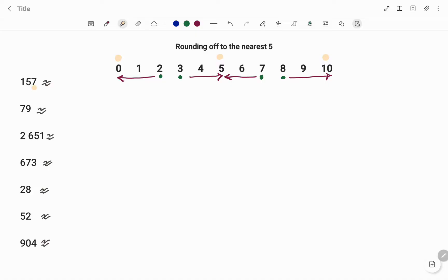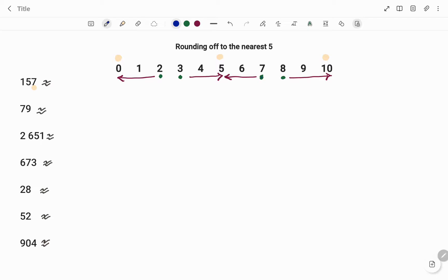In the first example, we have 157. The number in the unit position is 7. If I go back to my explanation for rounding off and I check 7, it means that I'm going to round down to 5. So therefore, our value becomes, if rounded to the nearest 5, 155.